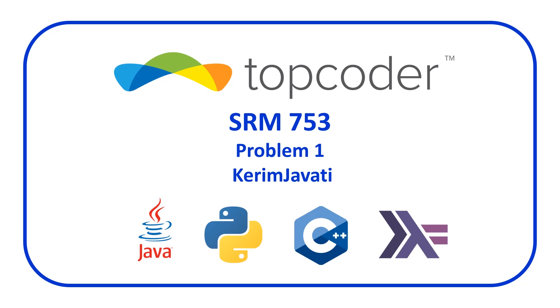Welcome to a code report solution video. In this video we're going to be covering the solution to problem one from the Topcoder SRM 753 contest entitled KerimJavati.